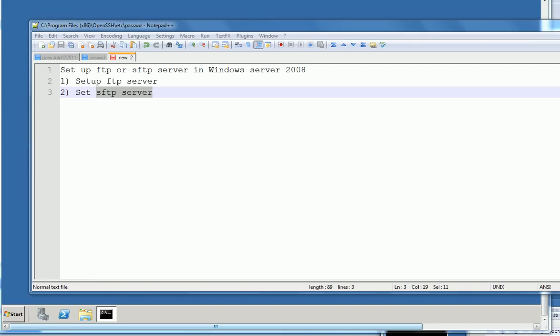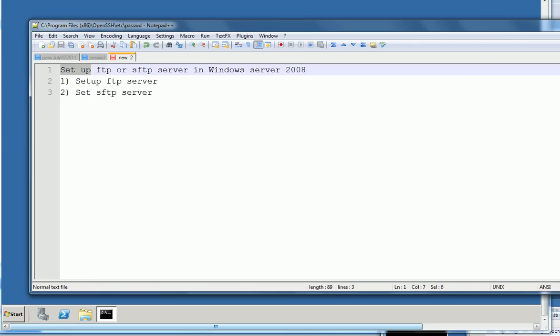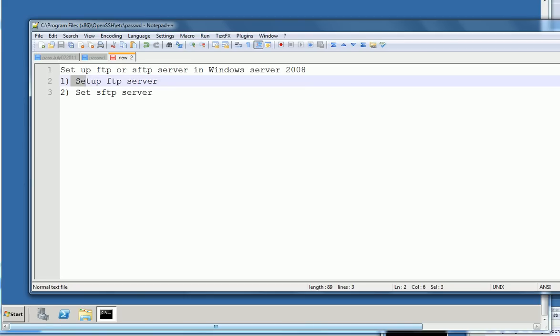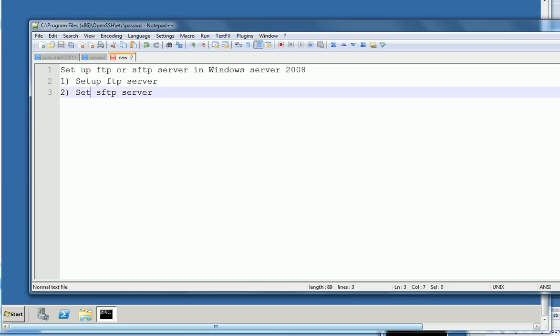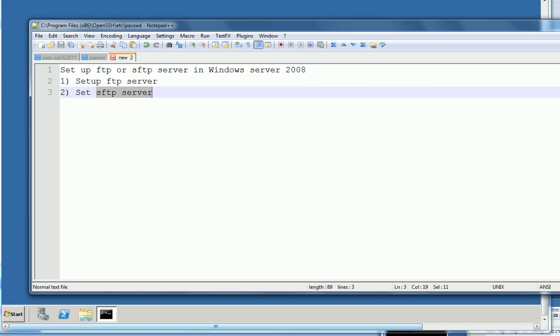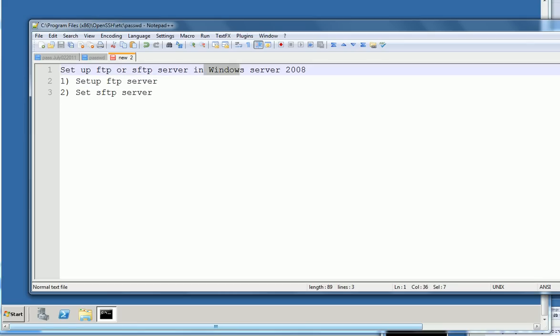In this video I will show you how to set up FTP or SFTP server in Windows Server 2008. First I will show you how to set up FTP server, this is the basic. For SFTP, but if you set up SFTP then you cannot FTP again. Let's go to Windows Server 2008.